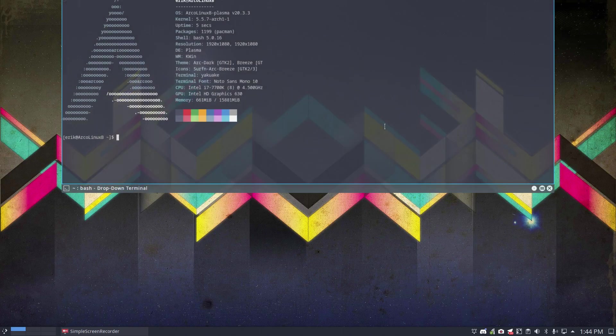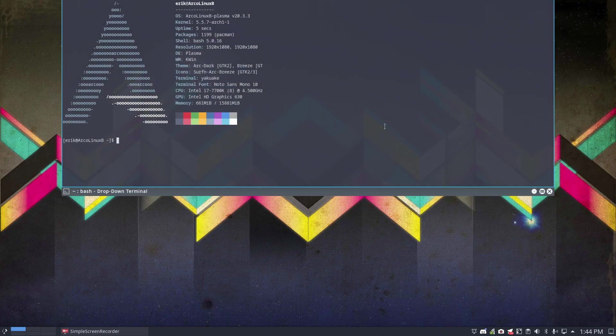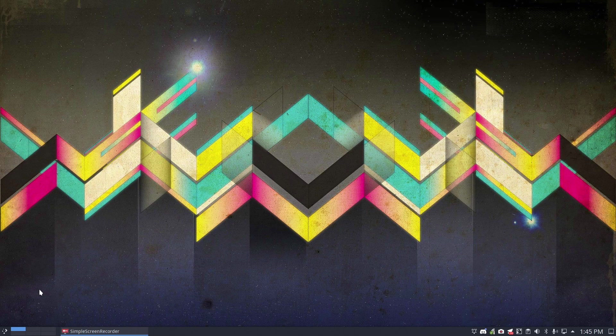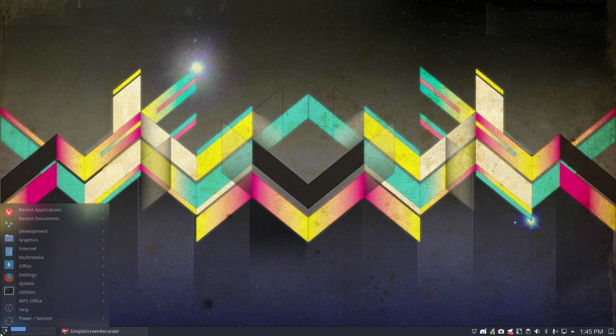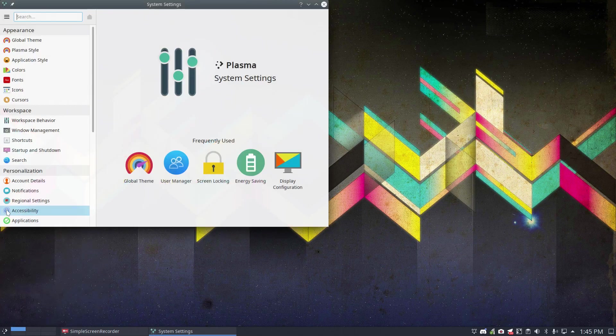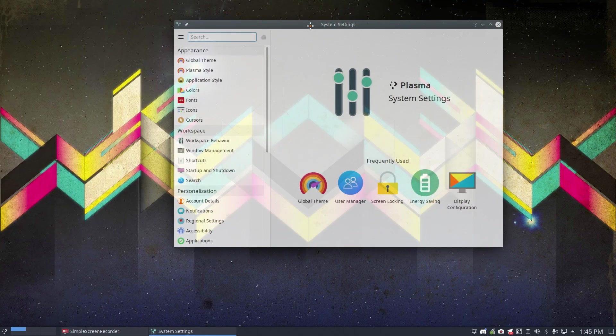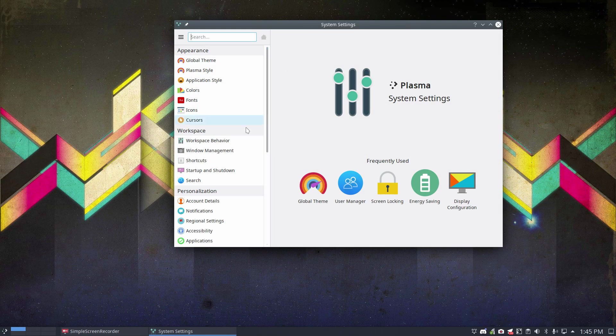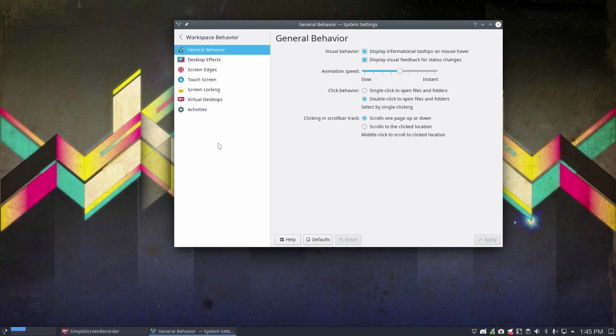Hi, welcome to this Arcolinux Plasma system. One of the questions I saw passing by is the effect when you go away from your computer and come back - then your system locks you out and asks to give your password. Where is that setting?